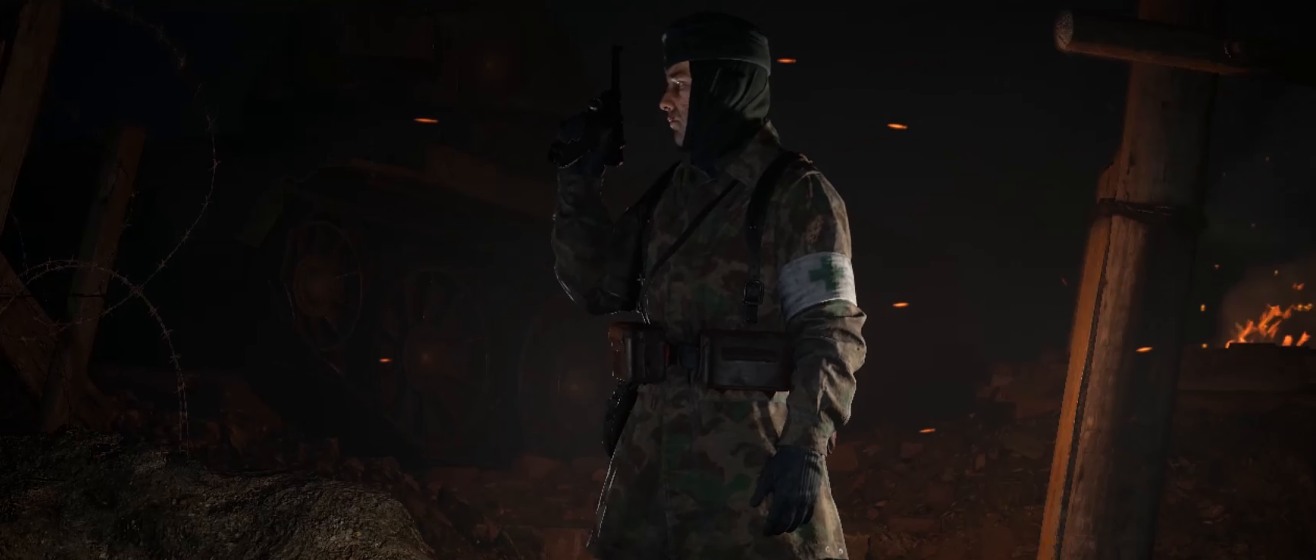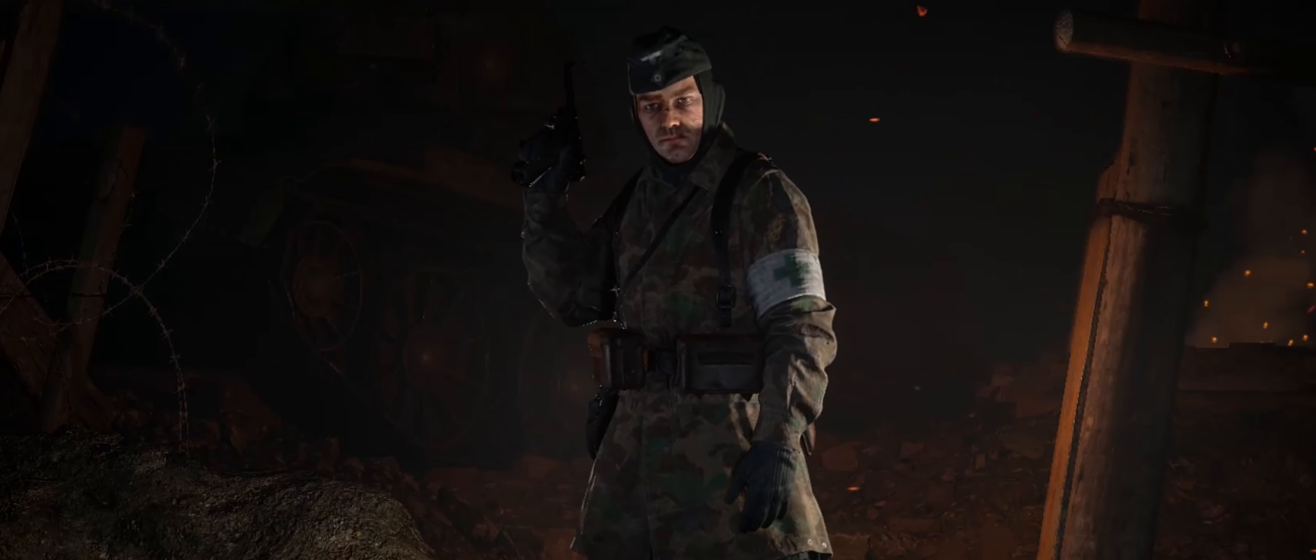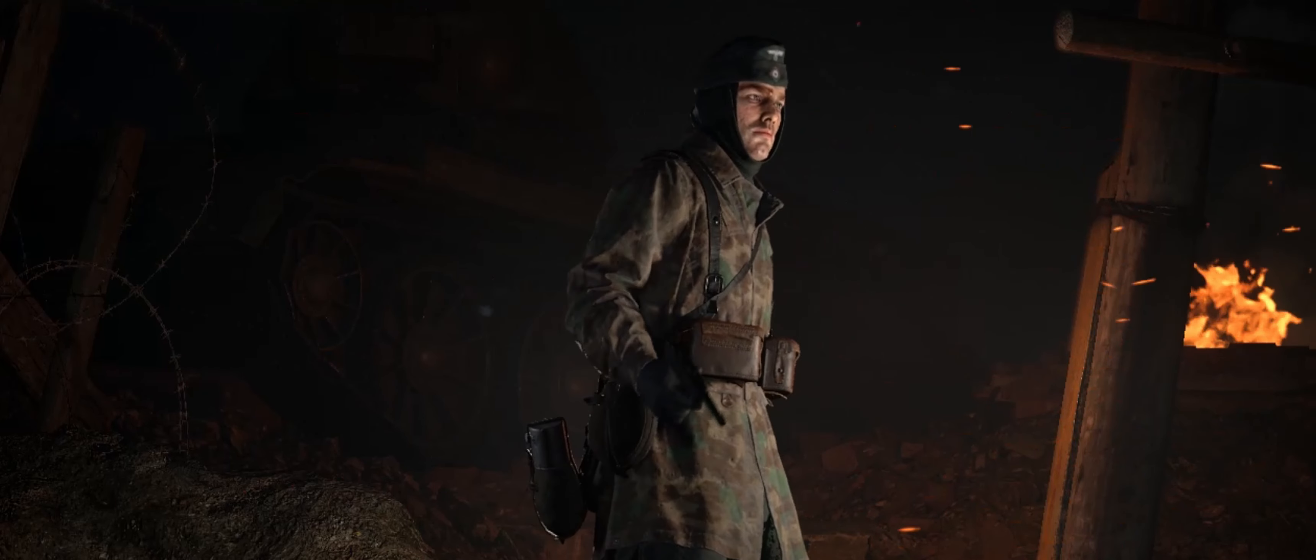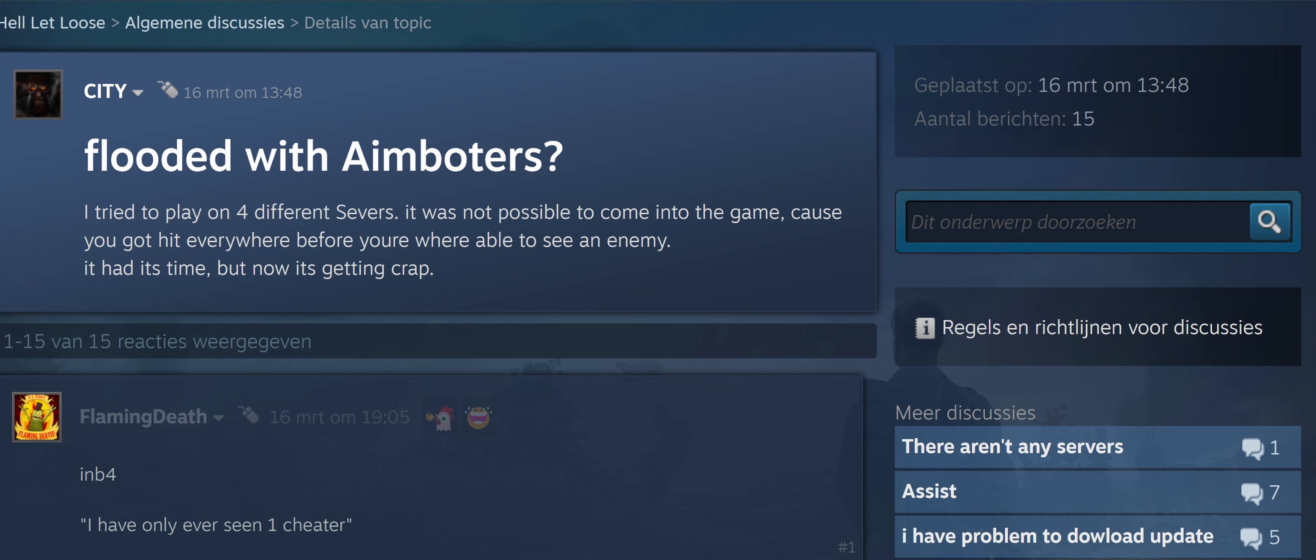I hop onto the Hell Let Loose Steam forums and I see topics like this daily. This guy City writes: 'Flooded with aimbotters. I tried to play on four different servers. It was not possible to come into the game because you got hit everywhere before you were able to see an enemy.'